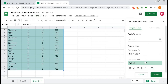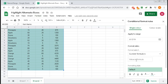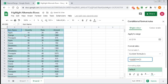Here you can use a custom formula. Select 'Custom formula is' and type: =ISODD(ROW()). The ROW function gives us the row number — if the row number is odd, that row will be colored; if even, it will not be colored. Close the bracket for ISODD. You can see the odd rows are now colored.